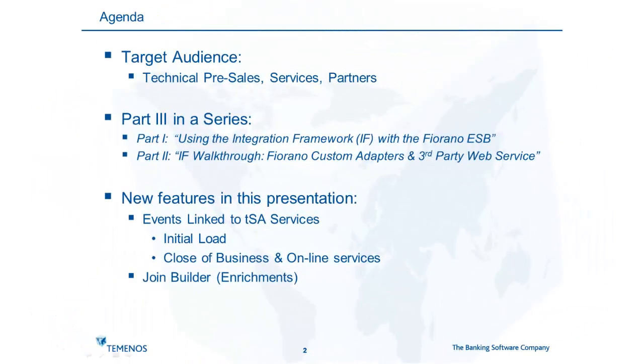This is a short and only moderately technical presentation but it does assume some prior knowledge which you can get from the first two videos in the series where we introduce the concepts of the integration tooling, the integration framework, the Fiorano middleware and we do a detailed walkthrough of both the inbound and outbound custom adapters.